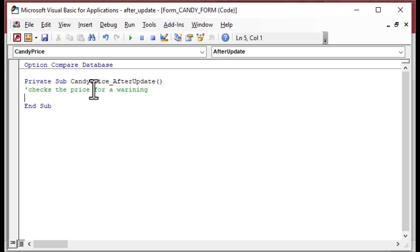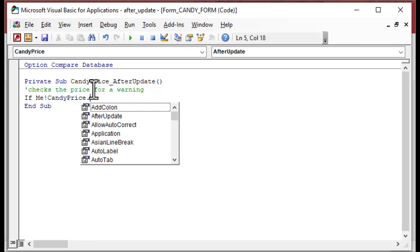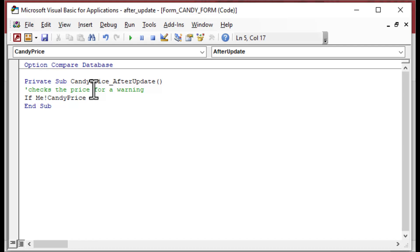This is an event that fires every time that control gets updated, the text box control. So we can say IF Me.CandyPrice is greater than, say, 100, then we'll give a message. This is an alternate way that you can use After Update by using Visual Basic for Applications. You can do all kinds of stuff in your After Update.